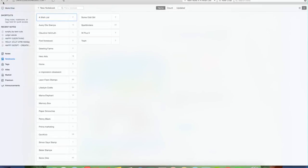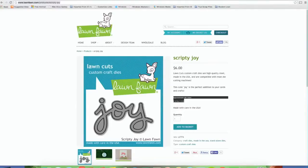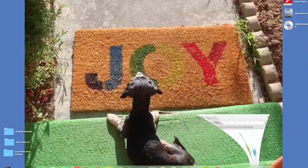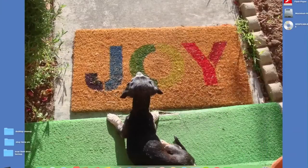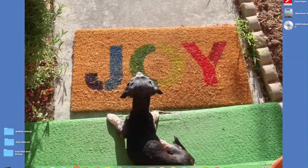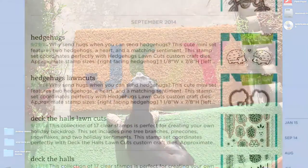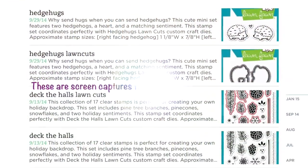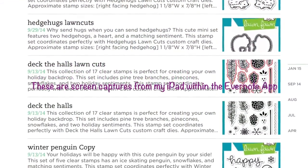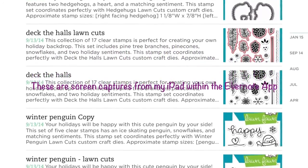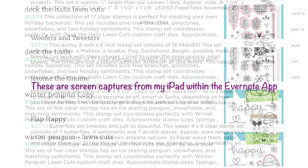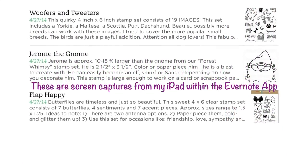And that is Evernote. So thanks so much for watching and I hope that you found this video helpful. If you'd like to see more screen capture videos, let me know. And once again, have a great day and happy crafting. Bye.